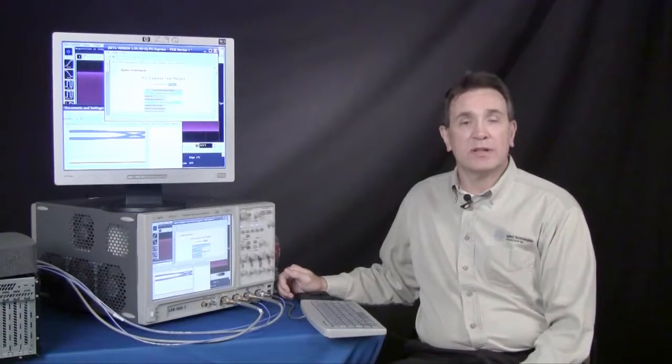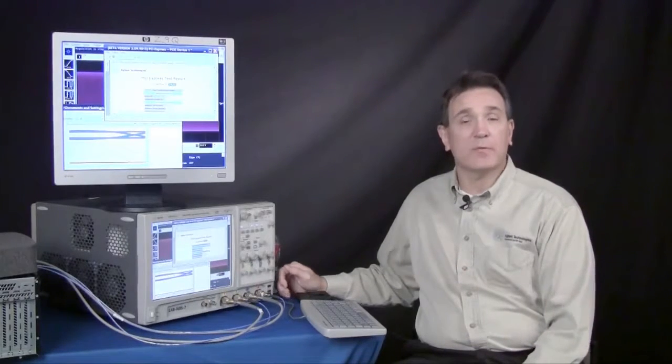PCI Express 3.0 signaling runs at 8 Gbps and this series deals with a lot of the elements of testing a PCI Express 3.0 transmitter. For more information, see the website that appears at the bottom of the screen.